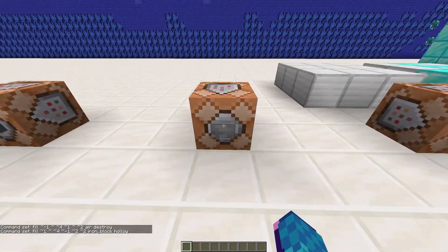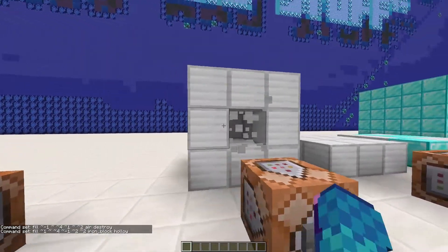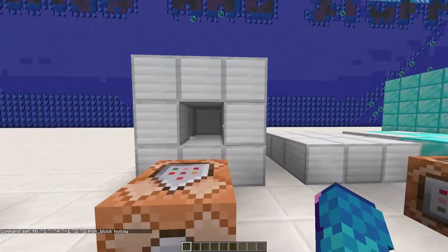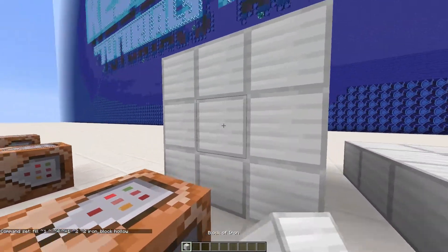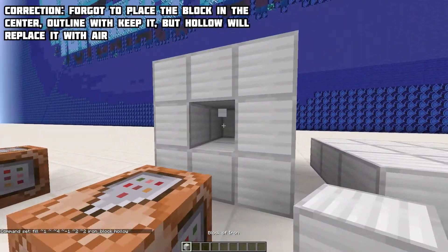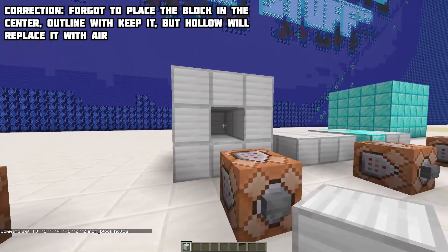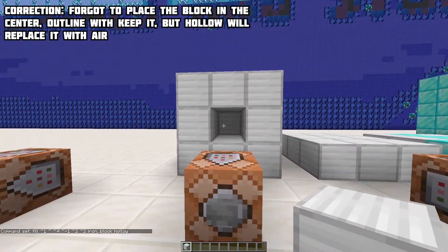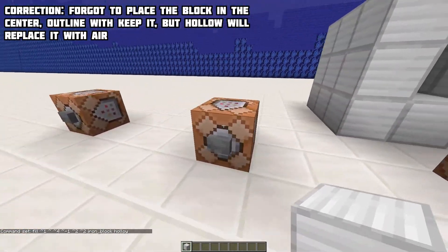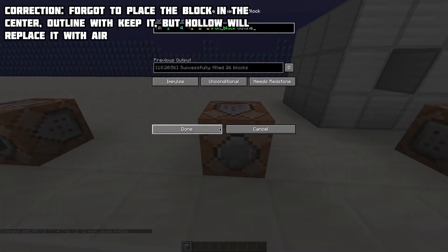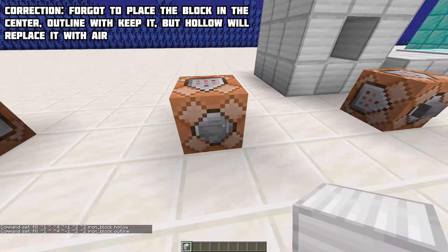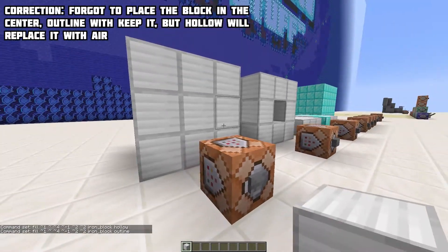Next we have hollow and outline. They are pretty similar in the sense that they fill an area that is hollowed, but hollow makes all blocks inside air blocks while outline keeps them. Here are two examples.